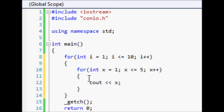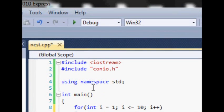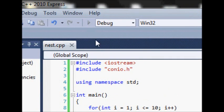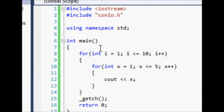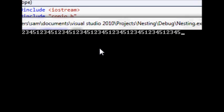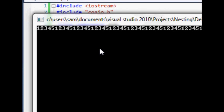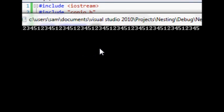Then when we come up here and run this, you can see that it prints 1, 2, 3, 4, 5, and it does that 10 times.